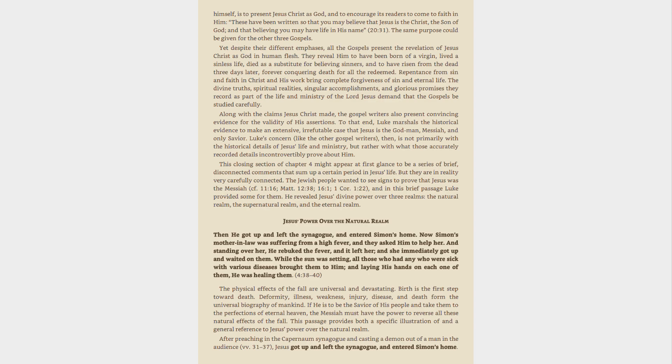The same purpose could be given for the other three Gospels. Yet despite their different emphases, all the Gospels present the revelation of Jesus Christ as God in human flesh. They reveal Him to have been born of a virgin, lived a sinless life, died as a substitute for believing sinners, and to have risen from the dead three days later, forever conquering death for all the redeemed. Repentance from sin and faith in Christ and His work bring complete forgiveness of sin and eternal life. The divine truths, spiritual realities, singular accomplishments, and glorious promises they record as part of the life and ministry of the Lord Jesus demand that the Gospels be studied carefully.